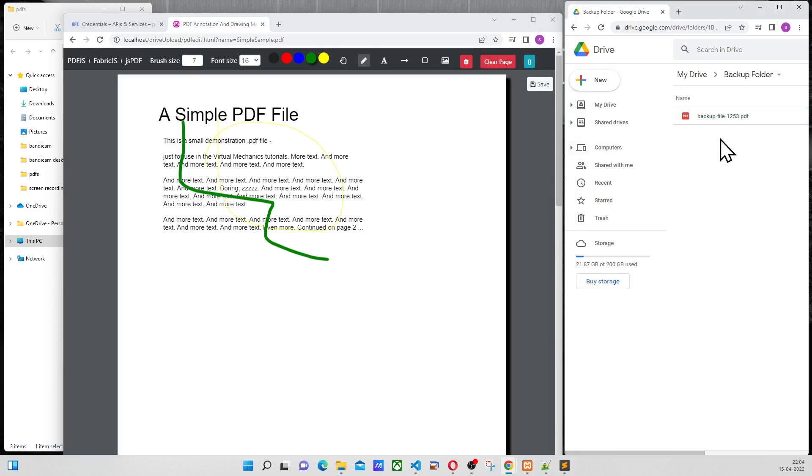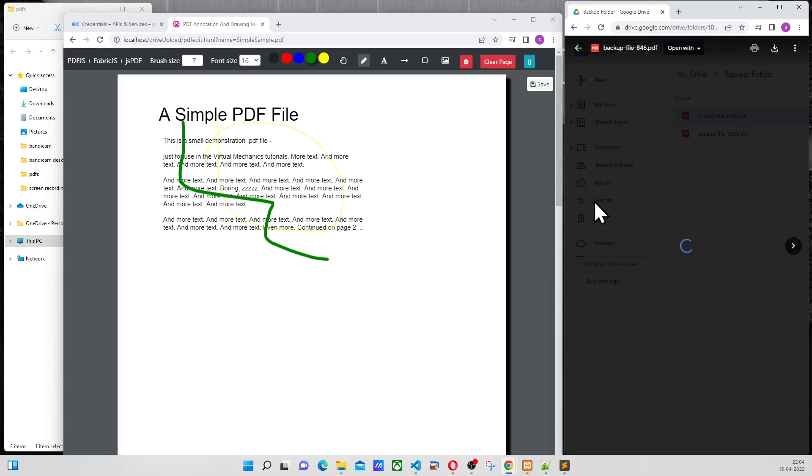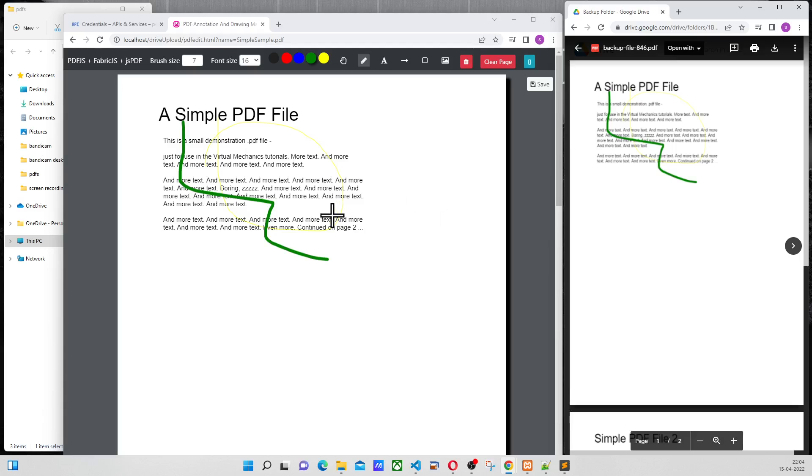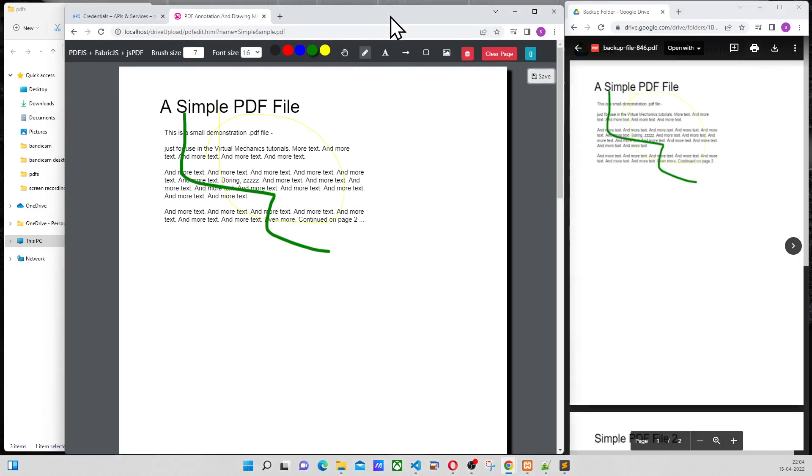Now the new file is going to come here. Again, this is the same one that we are uploading. So this is an example of a PDF annotation.